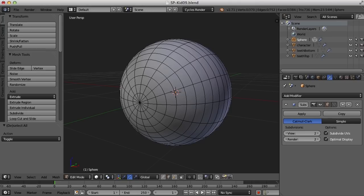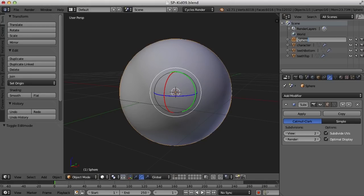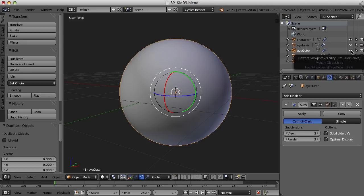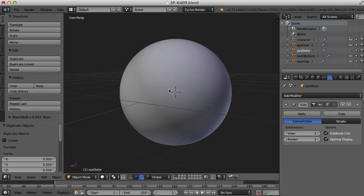We really need two objects for this. I'm going to take this object and rename it to 'eye inner,' then duplicate it with Shift+D and leave it in place, and call this one 'eye outer.' Then I'm going to hide the eye outer for a while.